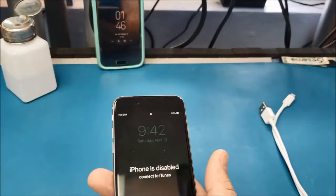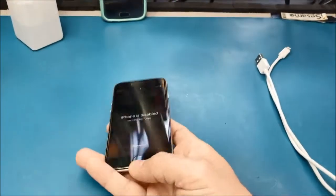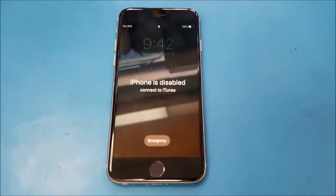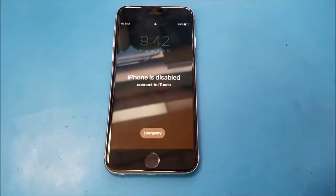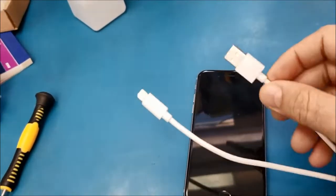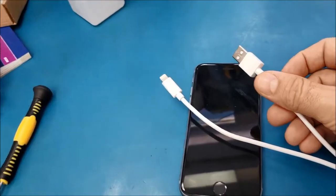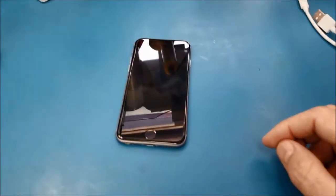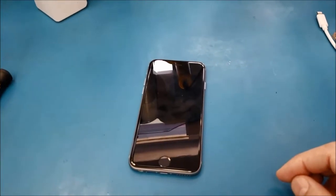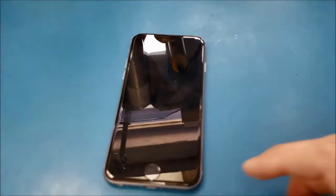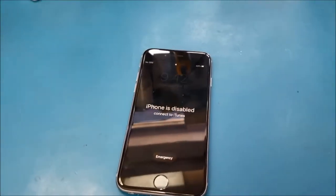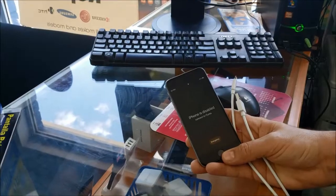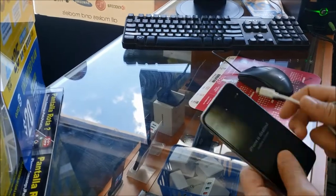To do this job or to fix this phone, you just need a USB cable — the one that you are using to charge the phone — and you will need a computer and you will need an internet connection.